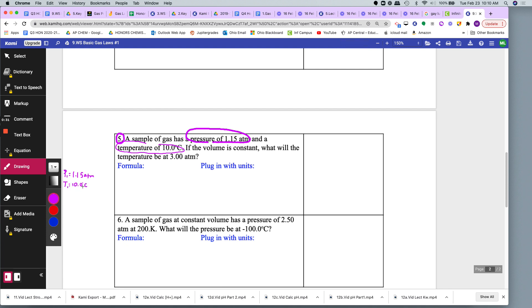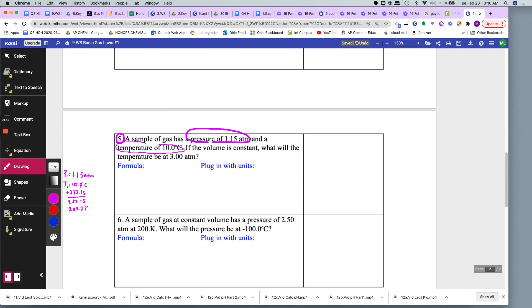And I will never use Celsius in these gas law formulas. Therefore I will convert this to Kelvin by adding 273.15. So I'm going to get 283.15. I will round that to 283.2 because I only have one decimal place here, so I get one decimal place. That's Kelvin.